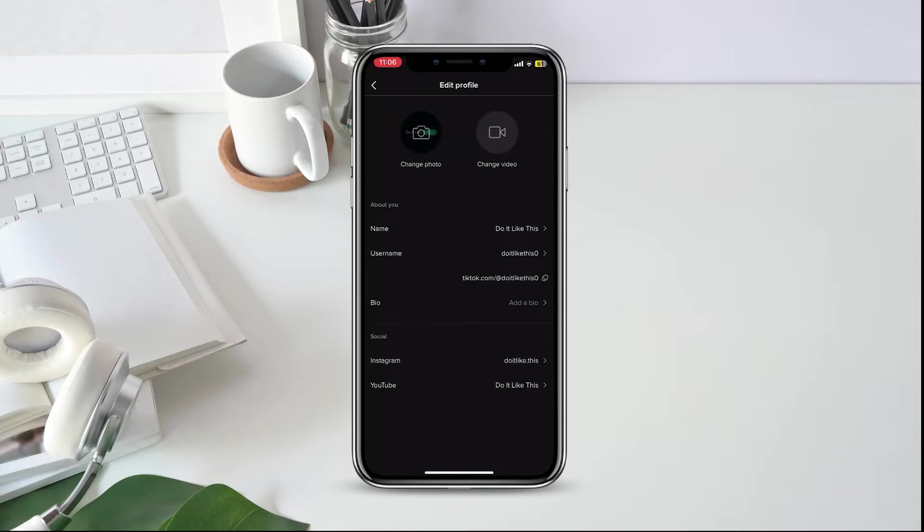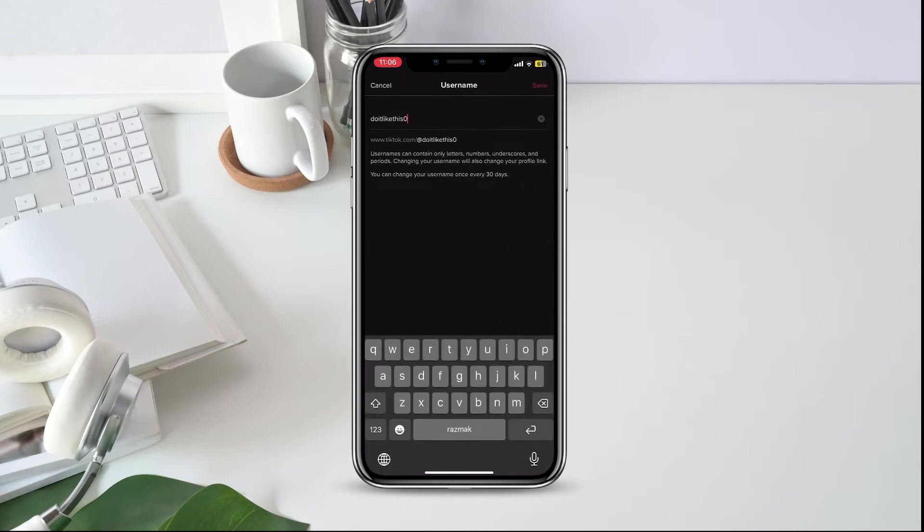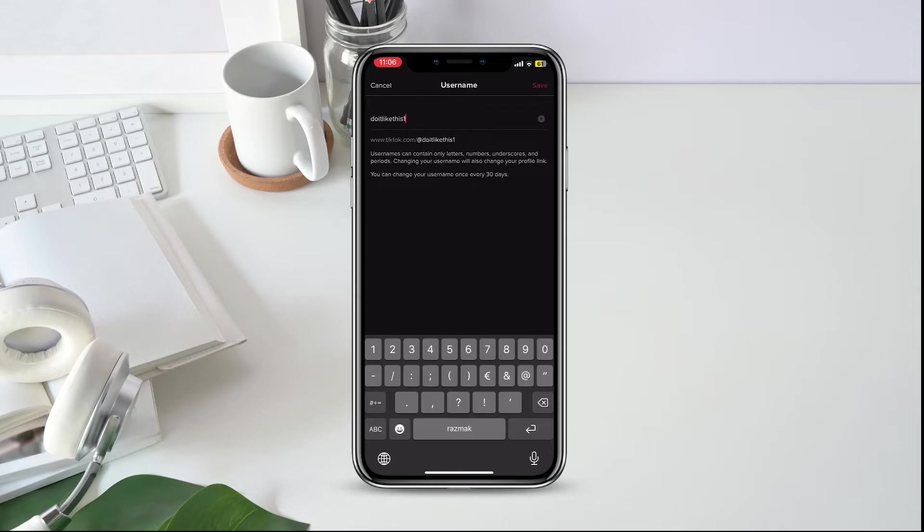Here you can see basic information about your TikTok profile. Find the username. Click. And now you can enter a new username and go to save in the upper right corner.